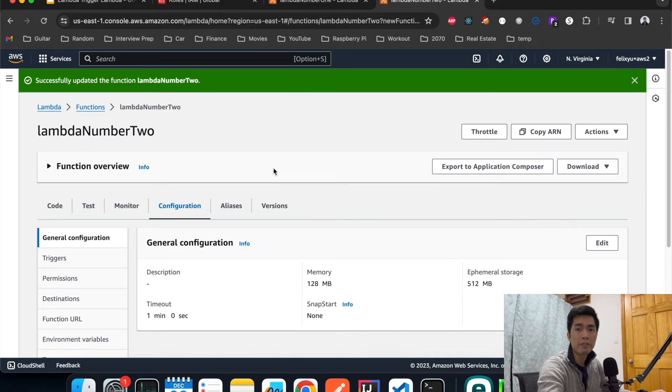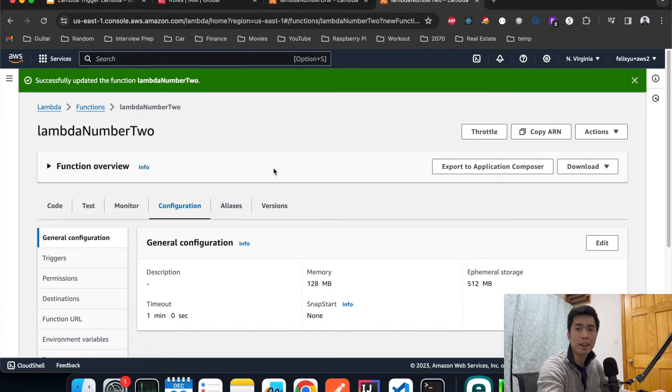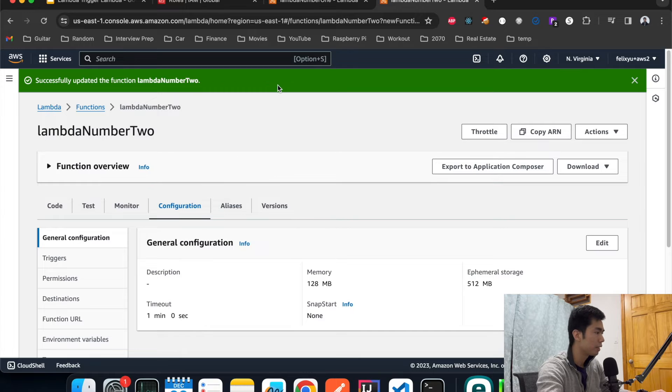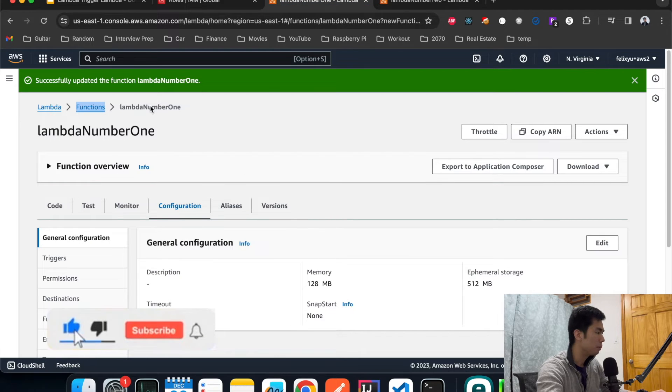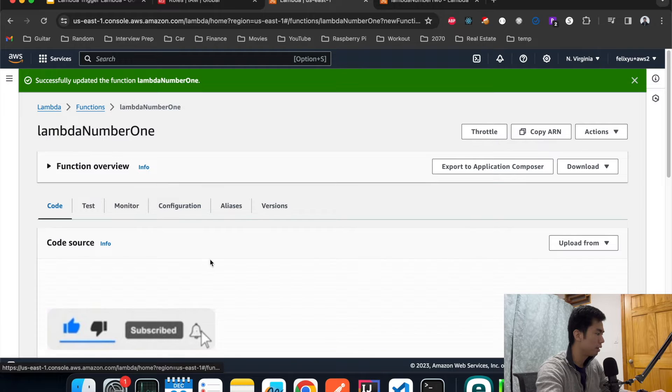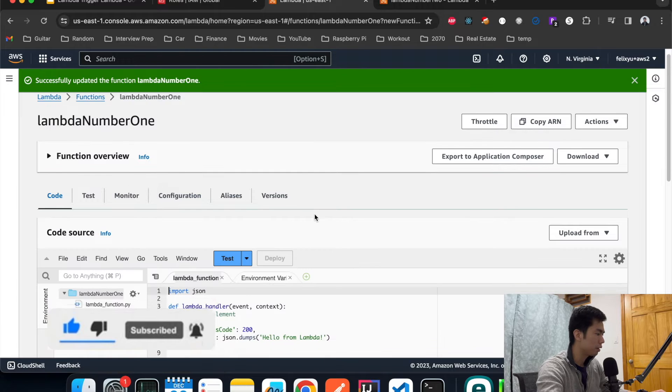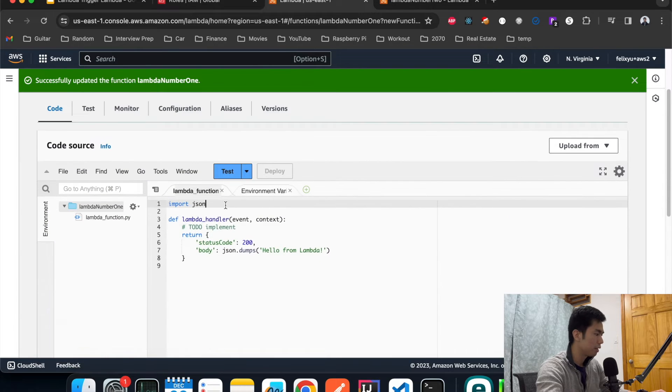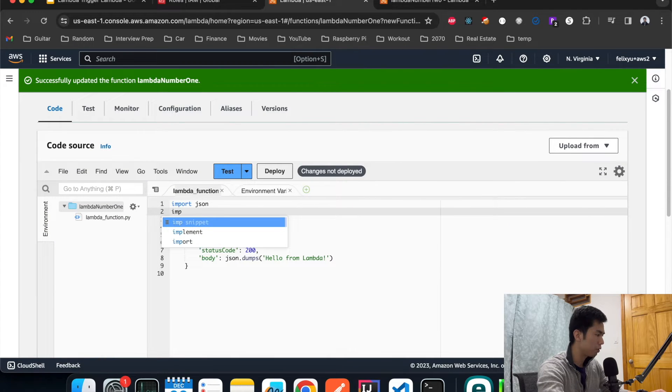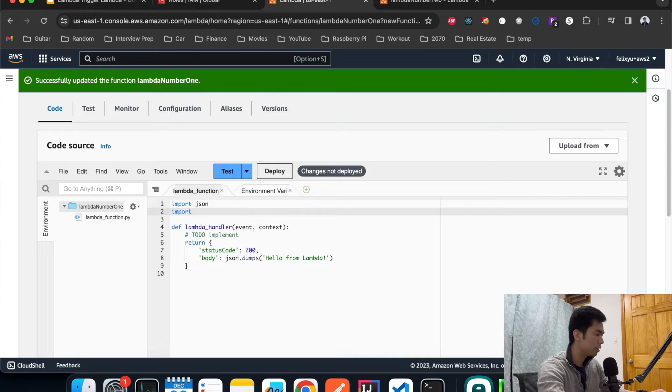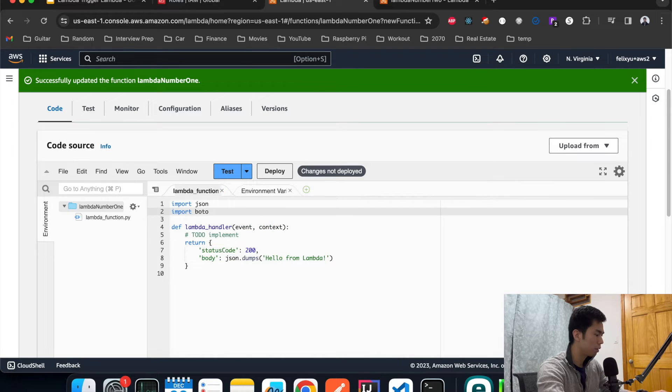Okay so the two Lambda functions are created successfully. Right now let's go to the console to write the code. The first one that we're going to write is Lambda number one. Go back here and click on code. First thing first, let's do some imports. Other than JSON, we're going to need to use boto3.